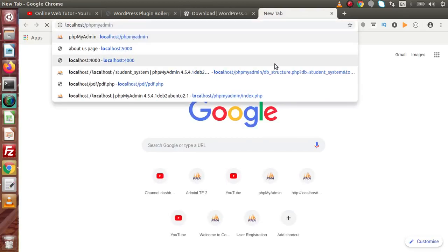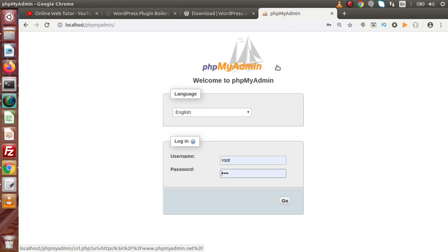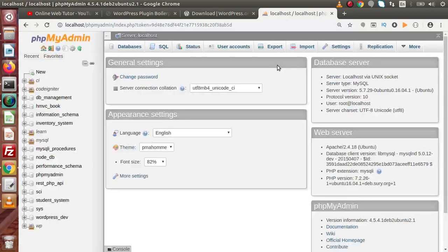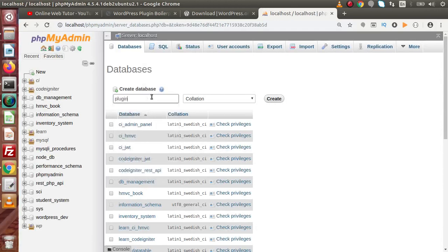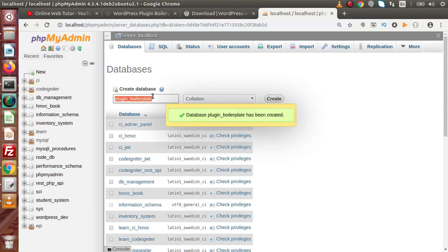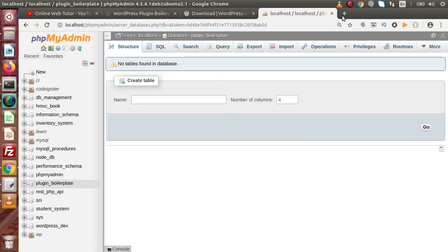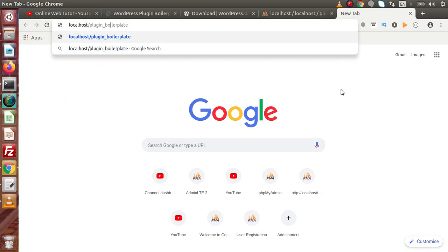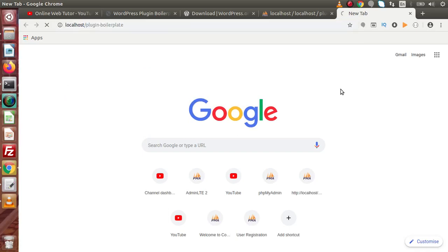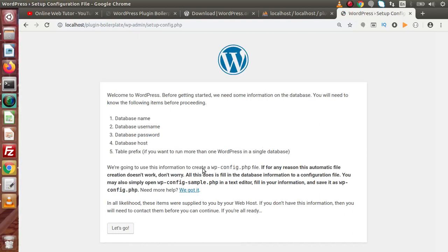Let's open phpMyAdmin because we need to create a database to generate the default tables for WordPress installation. Go inside phpMyAdmin, and inside the database section, let's create a database called plugin_boilerplate. Pressing enter — successfully we have created our database. If we access localhost, this is our folder plugin-boilerplate, and now we are ready to install WordPress to our system.